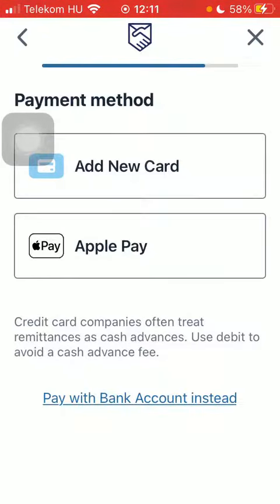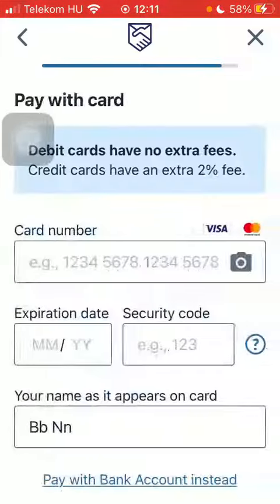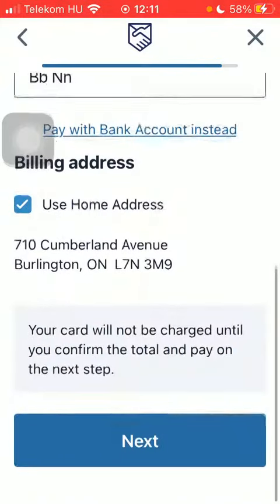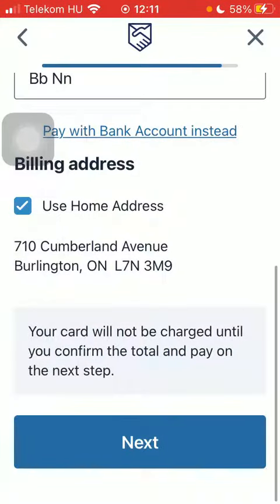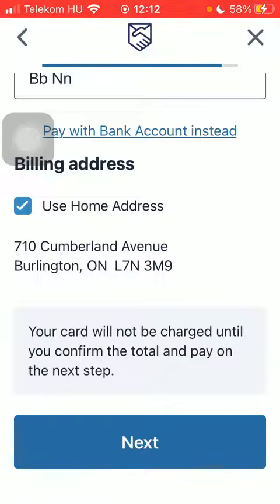Tap on add new card, type in your card details, then scroll down and tap on Next down below. So that's pretty much it for this video guys, see you in the next one. Bye bye.